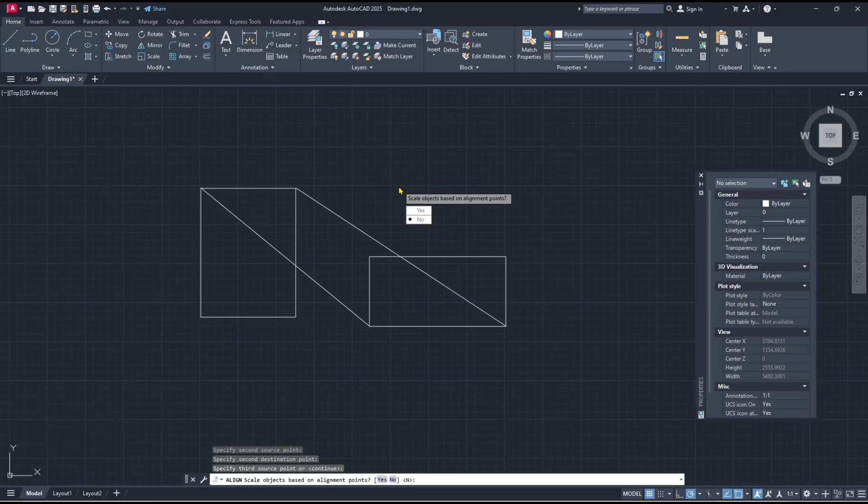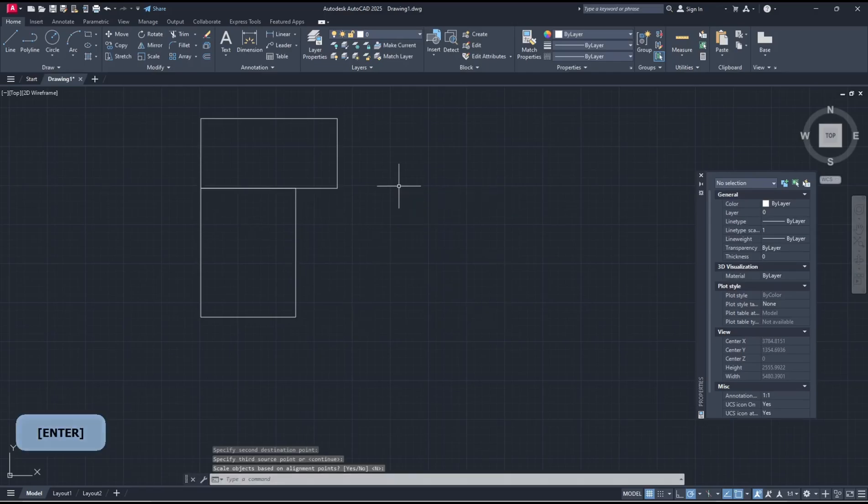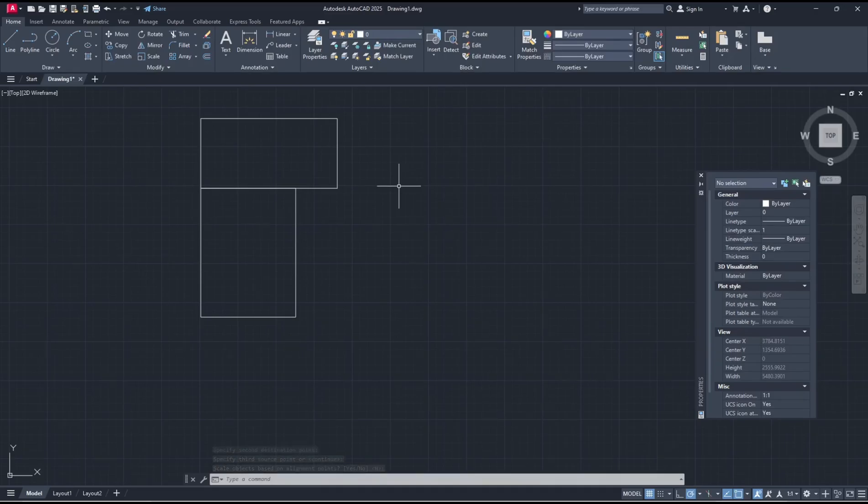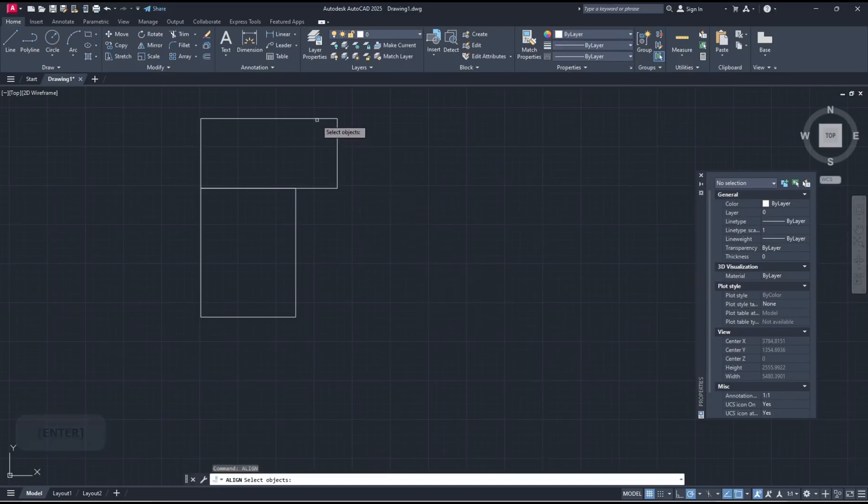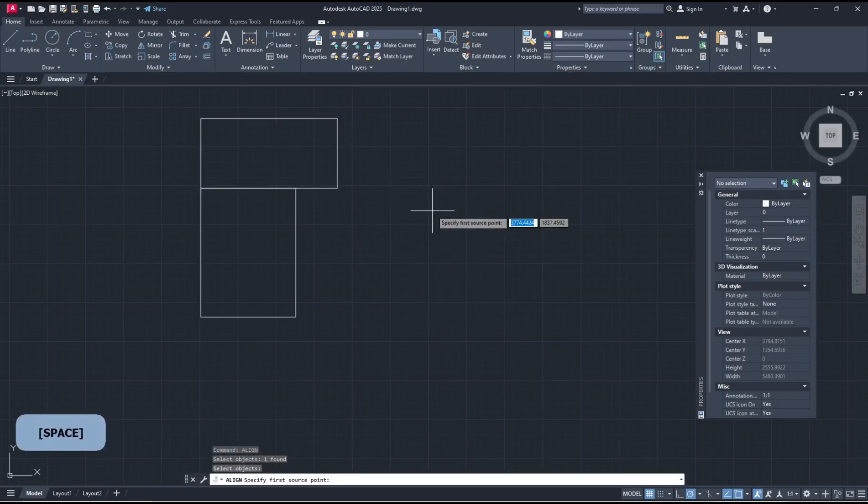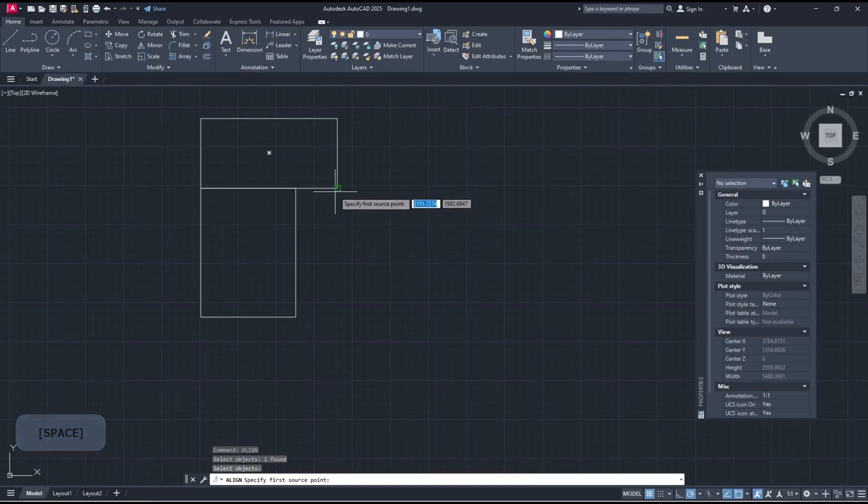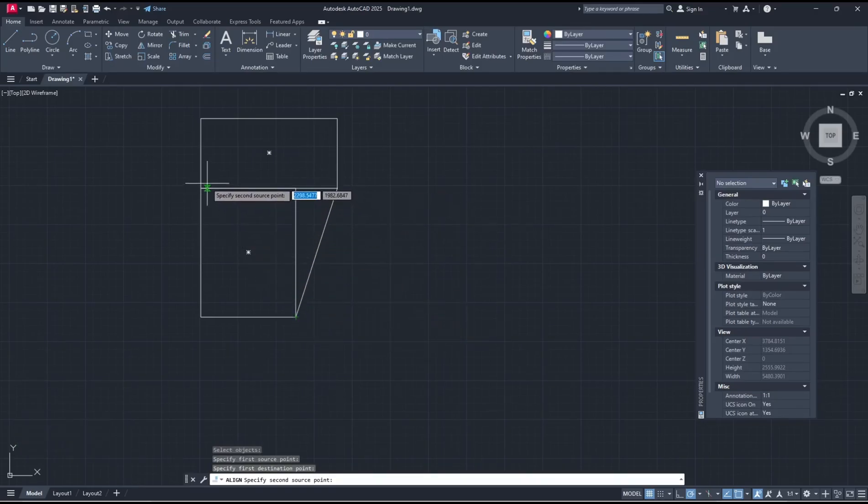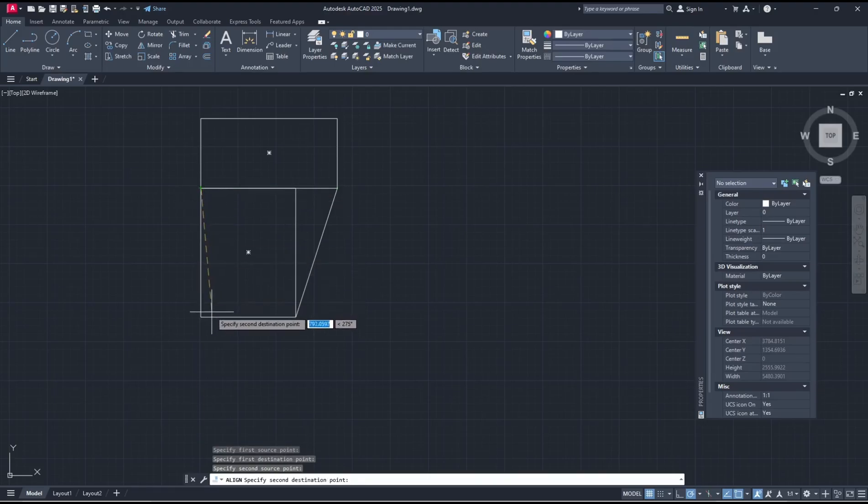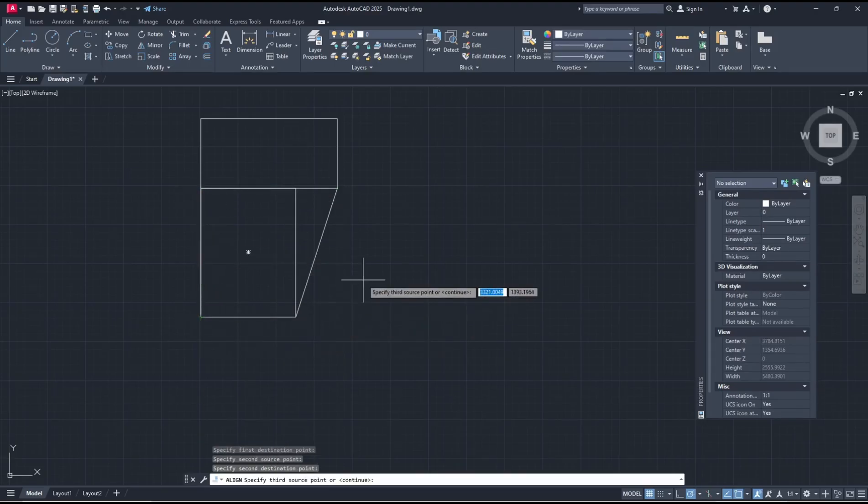And then enter again to align. The other option, you also can align with the resized objects. You can type align, press enter, I will select this object, enter again. You can move from this point to here, then move again from this corner point into this point. Now you can press enter and then you can press yes.